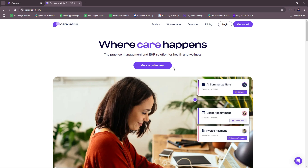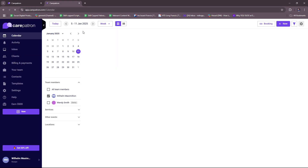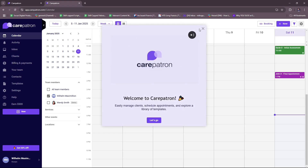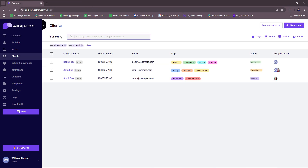So here we have the CarePatron website. You can access this by typing in carepatron.com or just searching for CarePatron on your browser. After you do that, you'll be able to see this landing page where you can already log in if you have an account, or you can get started for free with their free trial account. If you click on that, you just have to follow the prompts to sign up. Since I already have a free trial account, it takes me to the CarePatron dashboard already.